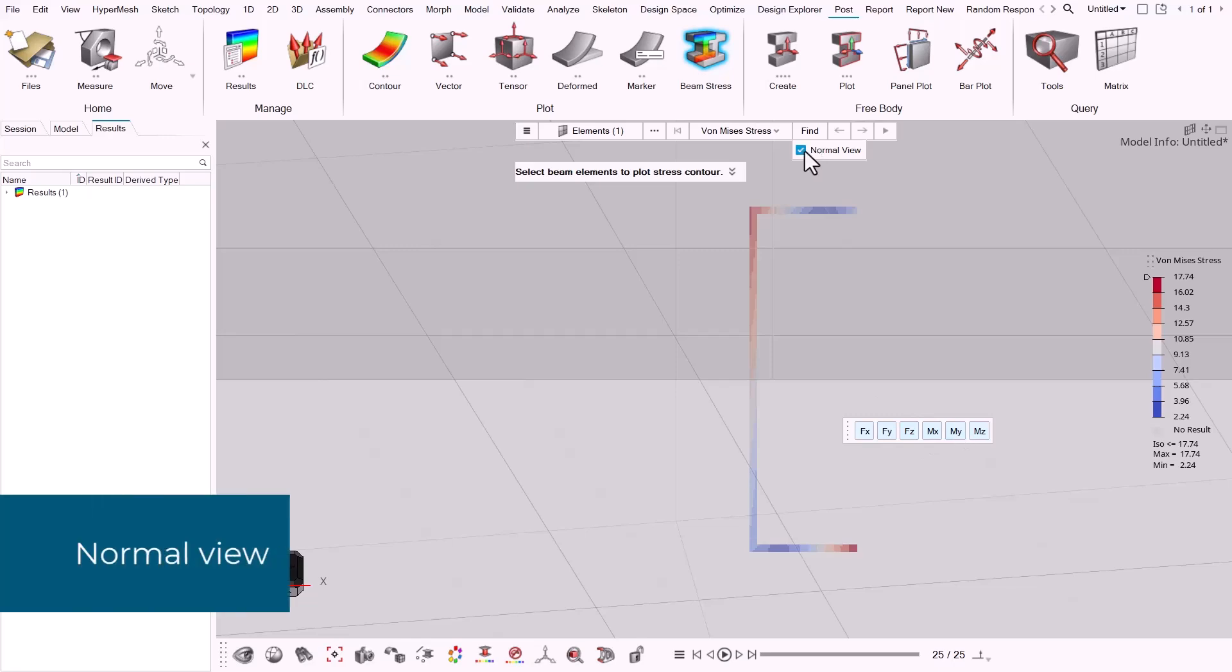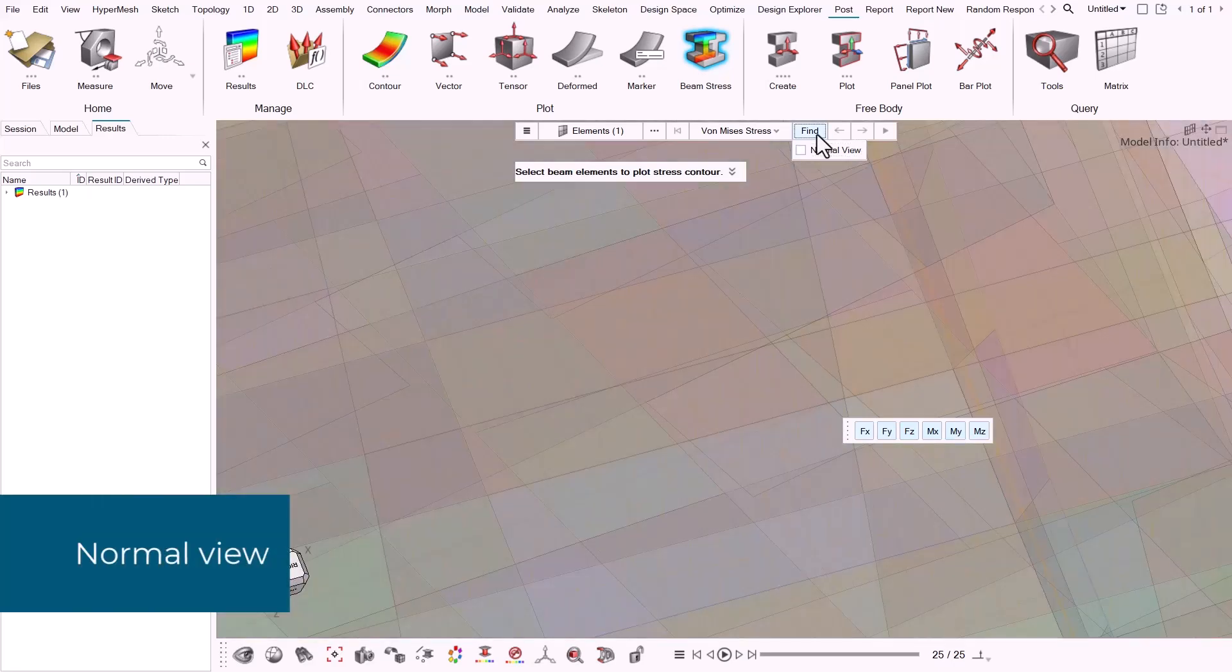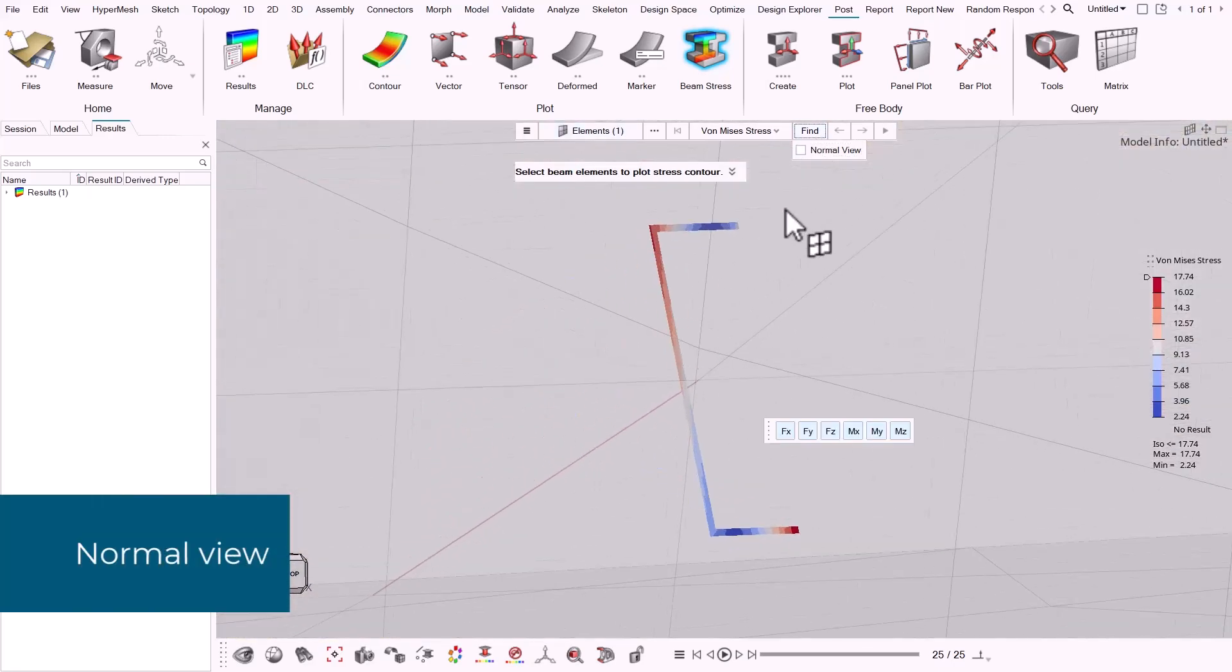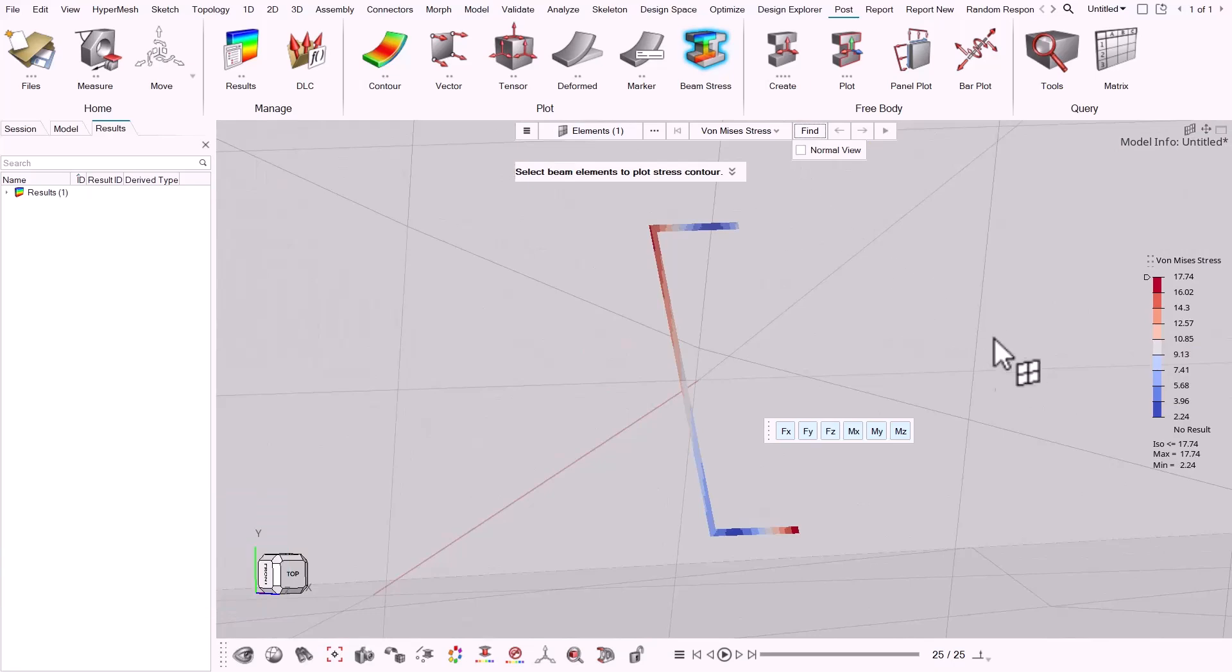The option normal view automatically sets the view normal to the section and fits the view on the element.